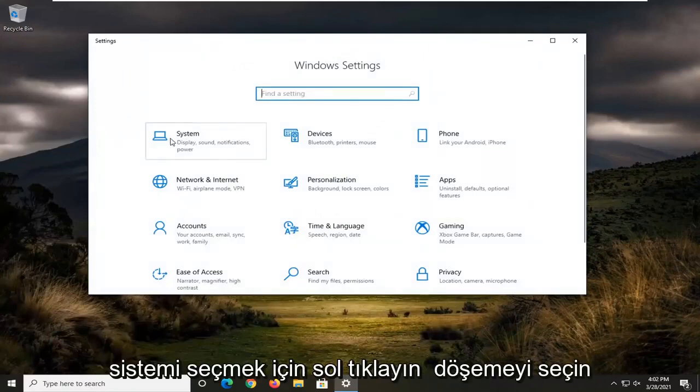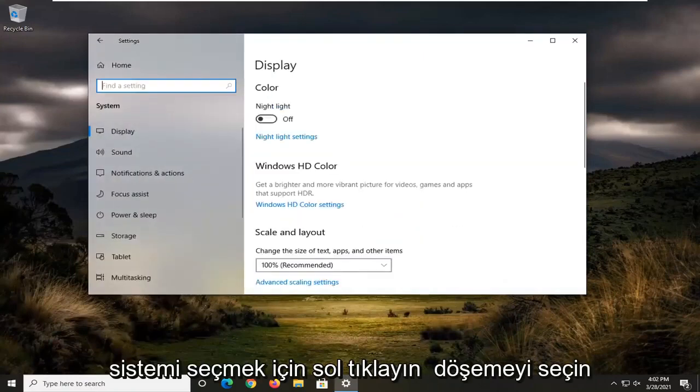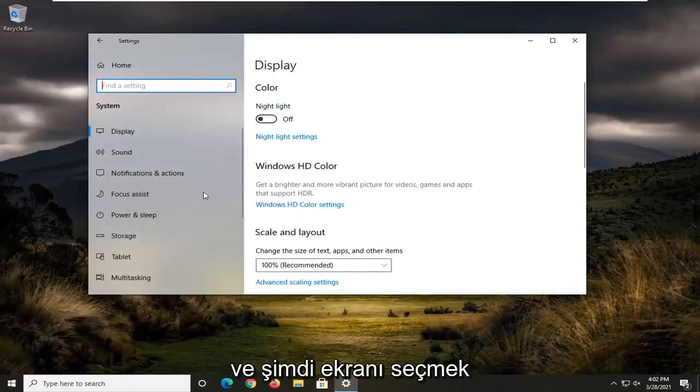Select the system tile. And now you want to select display.